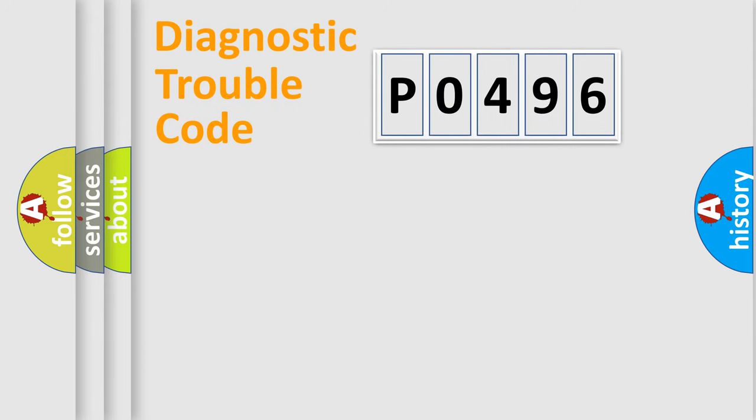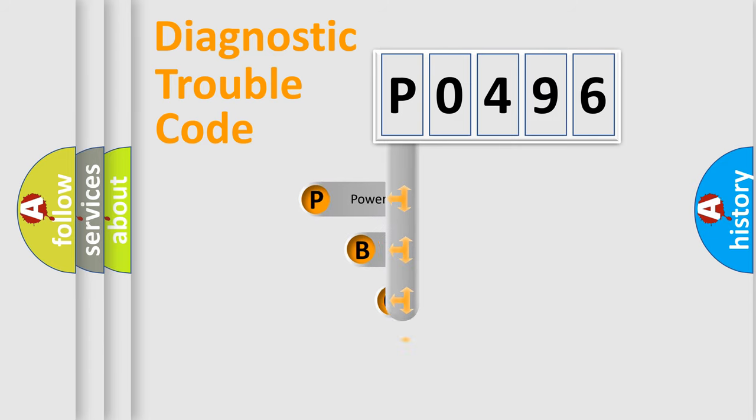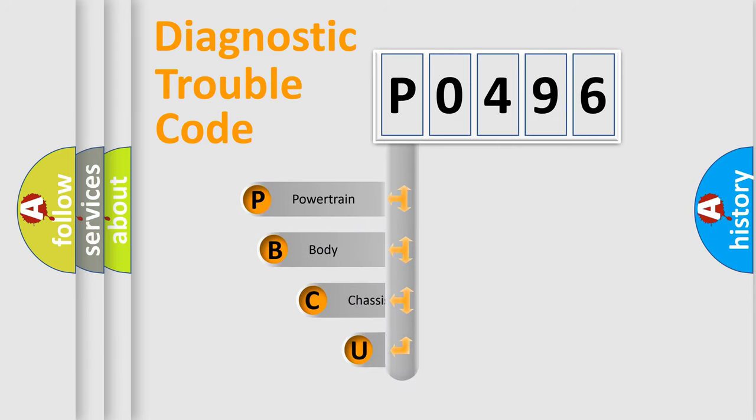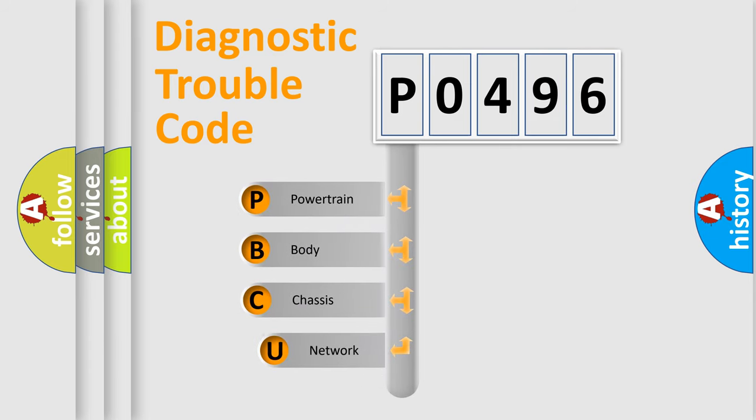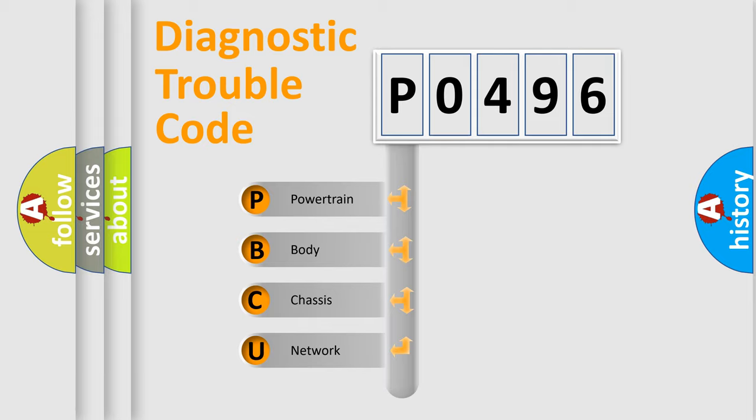First, let's look at the history of diagnostic fault code composition according to the OBD2 protocol, which is unified for all automakers since 2000. We divide the electric system of automobiles into four basic units.